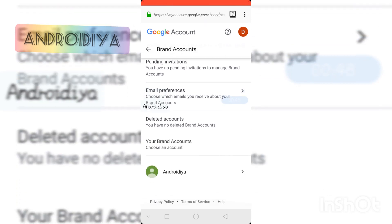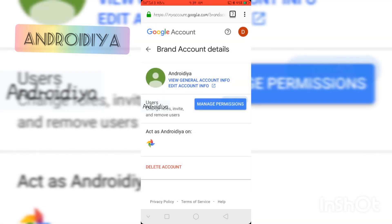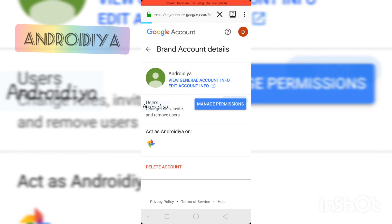Here you can see I currently have one brand account. If I tap on it, I can manage permissions for the brand account, or I can delete this account. I am going to delete this account — I just need to tap 'Delete Account'.